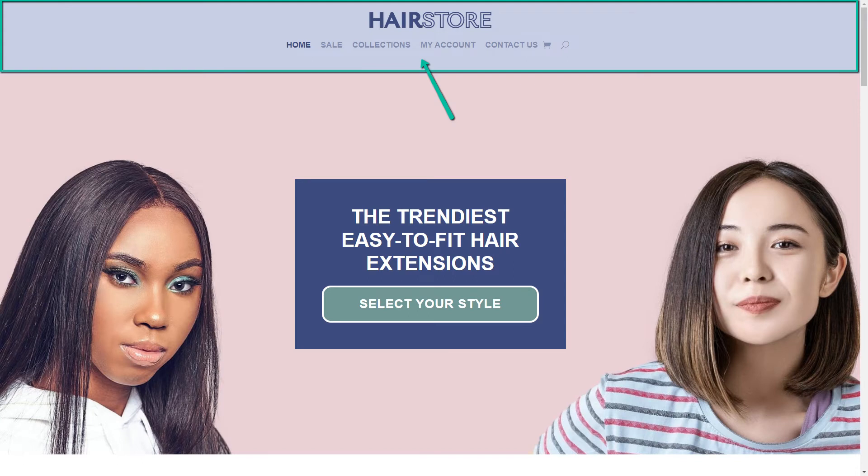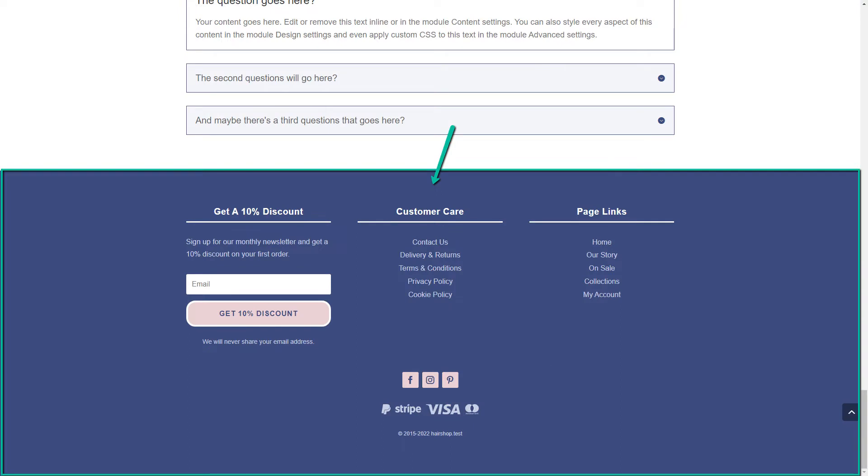I have a link to Elegant Themes in the description so you can buy Divi, and links to Green Geeks for hosting and a domain name. To be upfront: if you purchase Divi, hosting, or a domain through my links, I do receive a commission — it doesn't cost you anything extra. In this video we'll be building the header and footer.